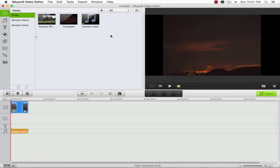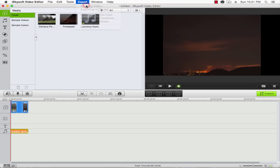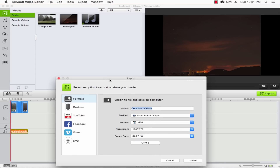And finally, let's go ahead and export this by going to Export and Creating Video. Here we can set up the export for our video, and we can go ahead and name it here to Background Music Video.